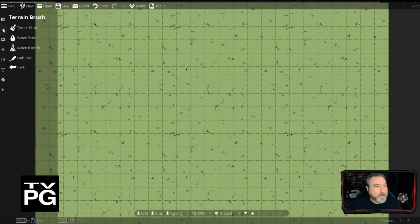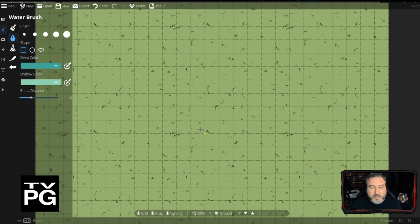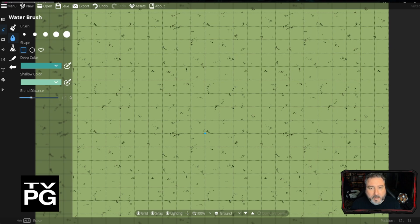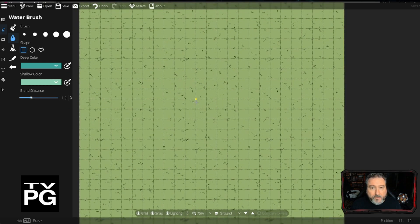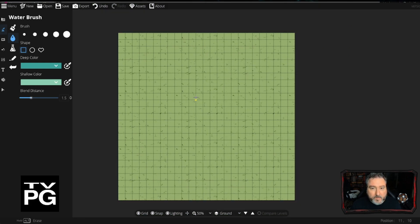Next we'll go back to terrain and use a water brush. In the Crossing, there was a little brook or stream — the party crosses a wide stream with a few boulders on either side of the game trail. We'll hold down the mouse scroll wheel to move around the map and turn the snap off so nothing is snapping, so we can position things where we want.